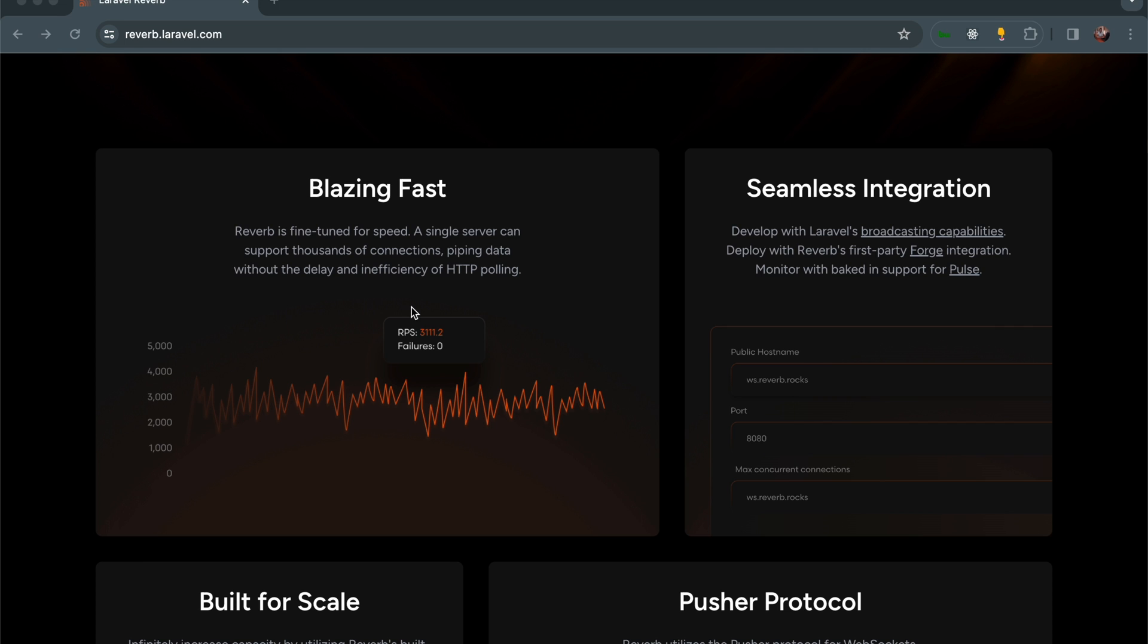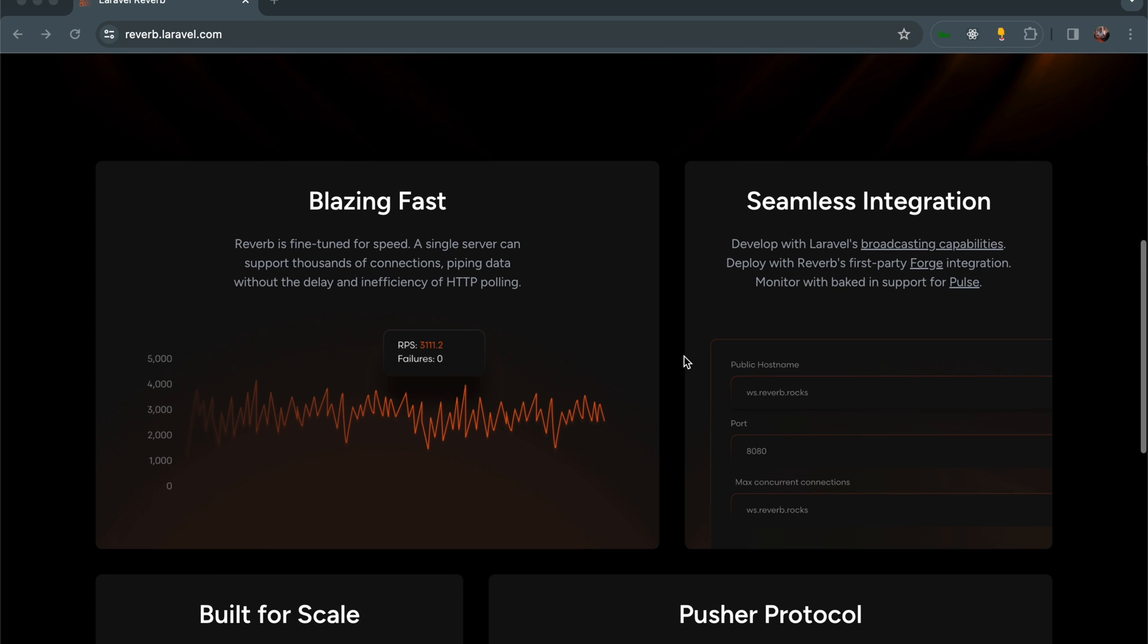Another feature is Seamless Integration. Develop with Laravel's broadcasting capabilities, deploy with Reverb's first-party Forge integration. Since it is built by the Laravel team itself, it can be seamless to integrate across other packages in Laravel.